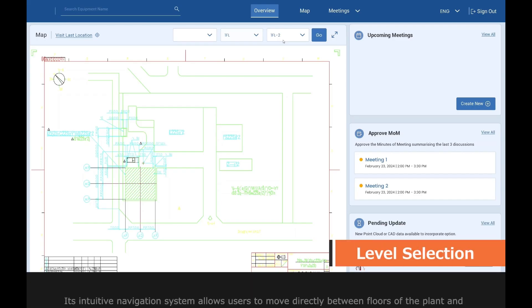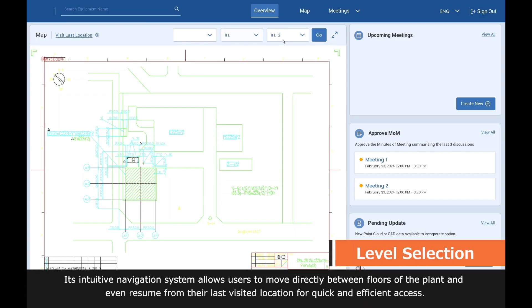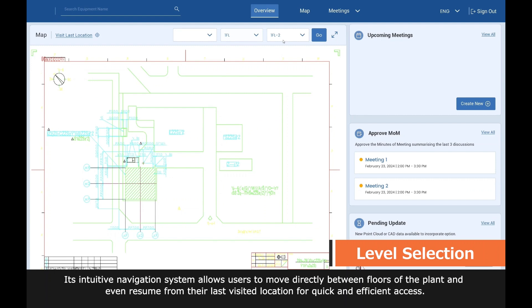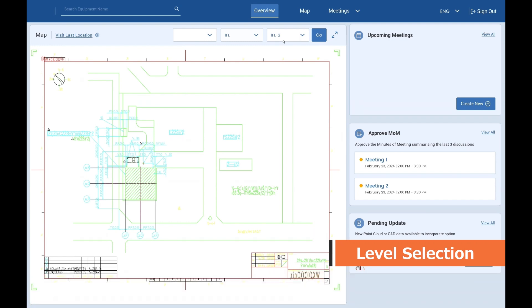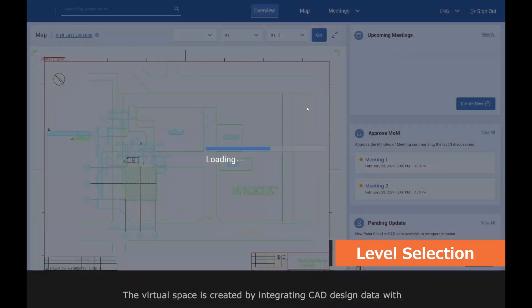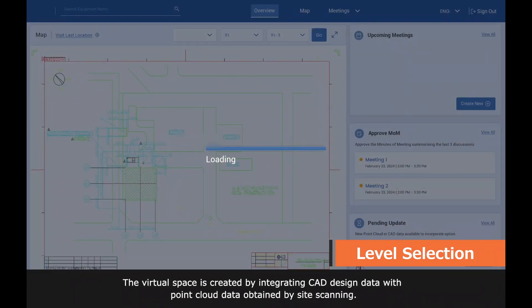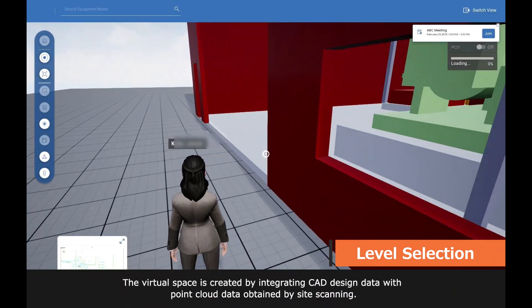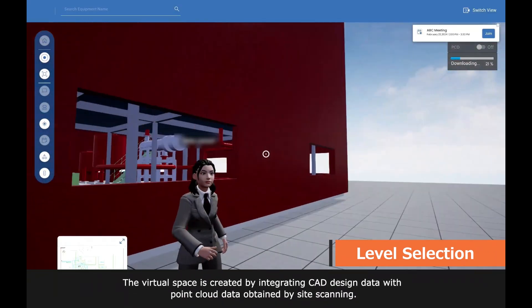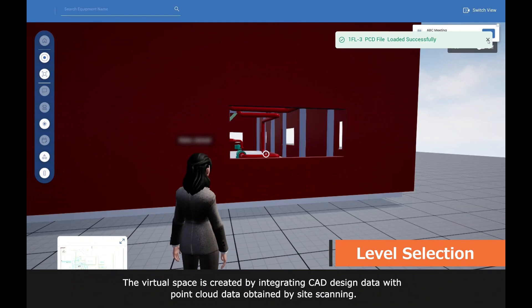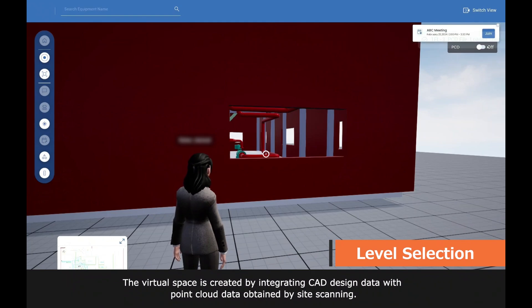Its intuitive navigation system allows users to move directly between floors of the plant and even resume from their last visited location for quick and efficient access. The virtual space is created by integrating CAD design data with point cloud data obtained by site scanning.